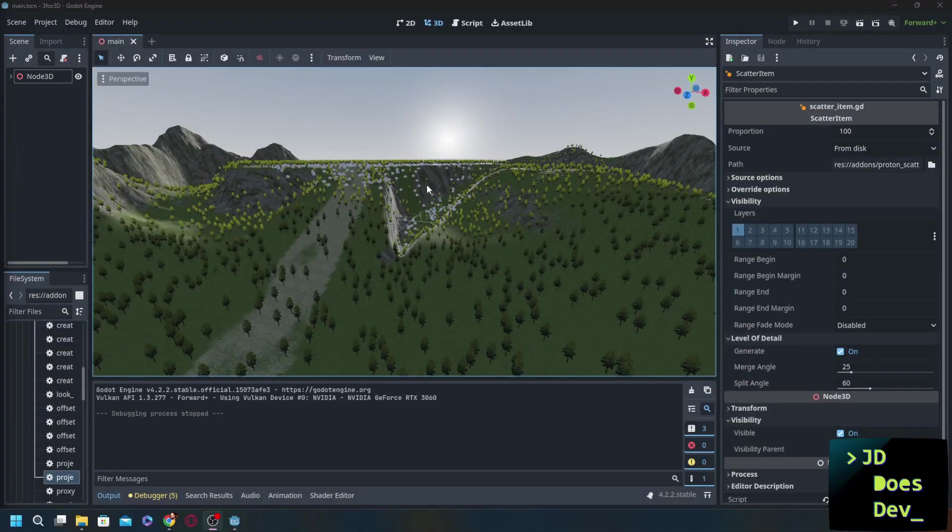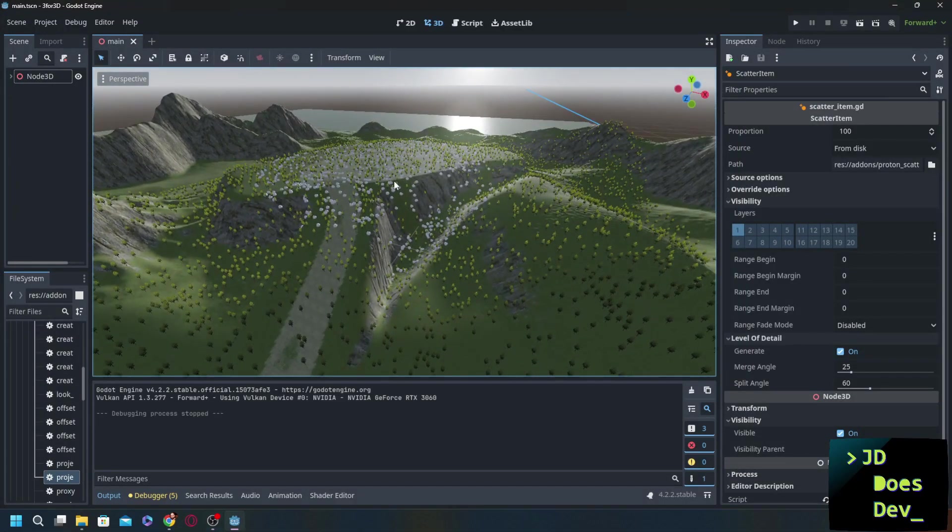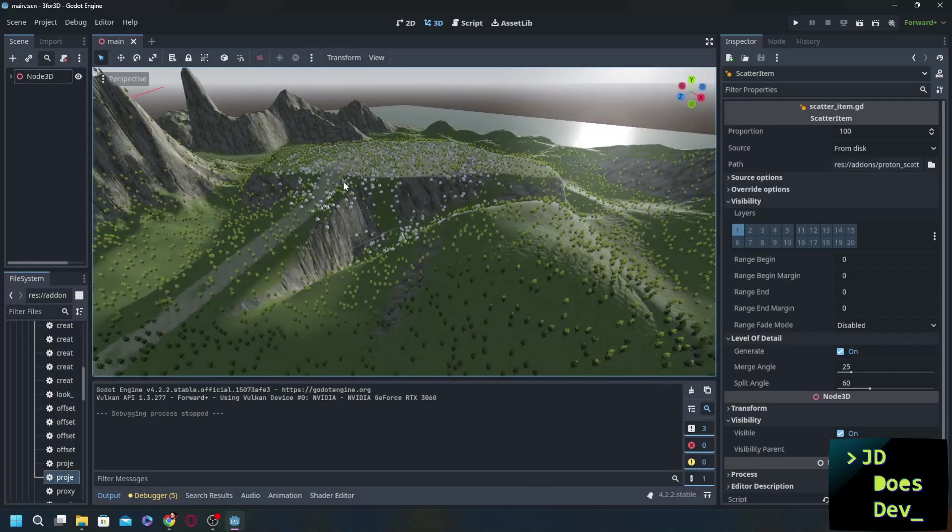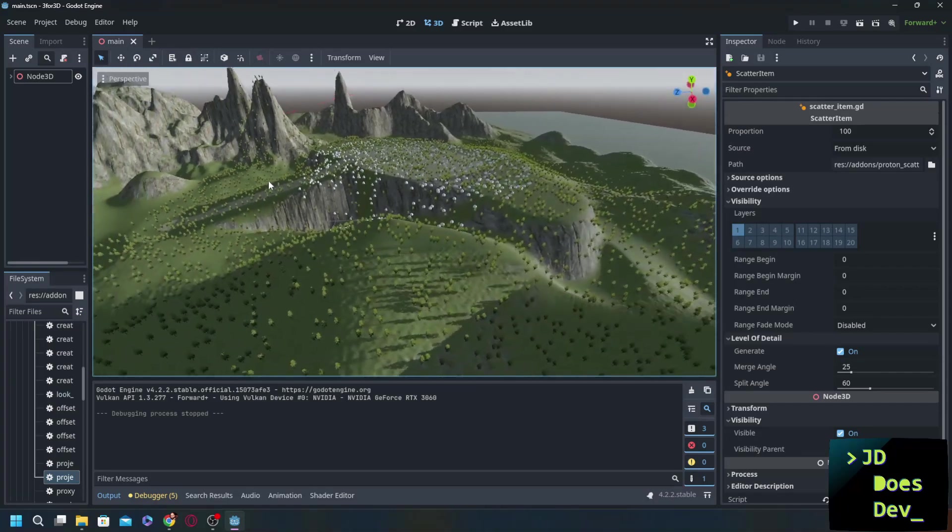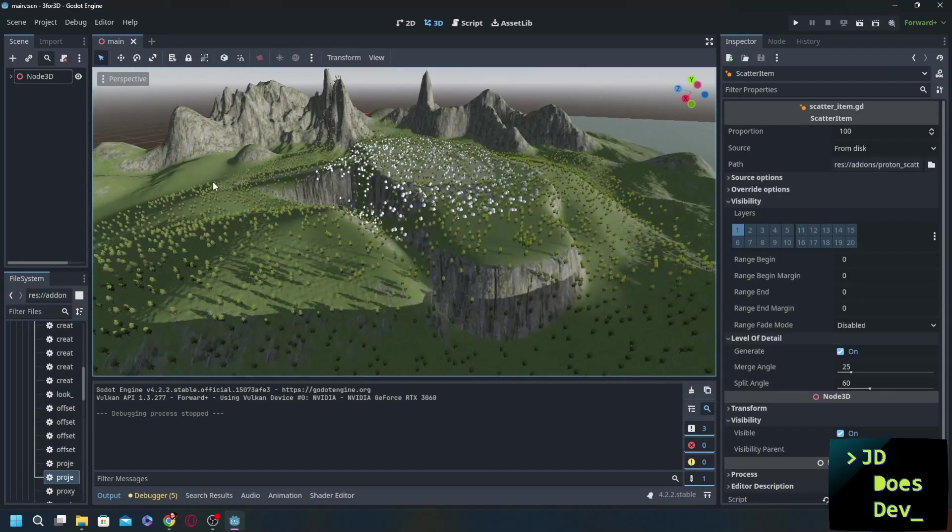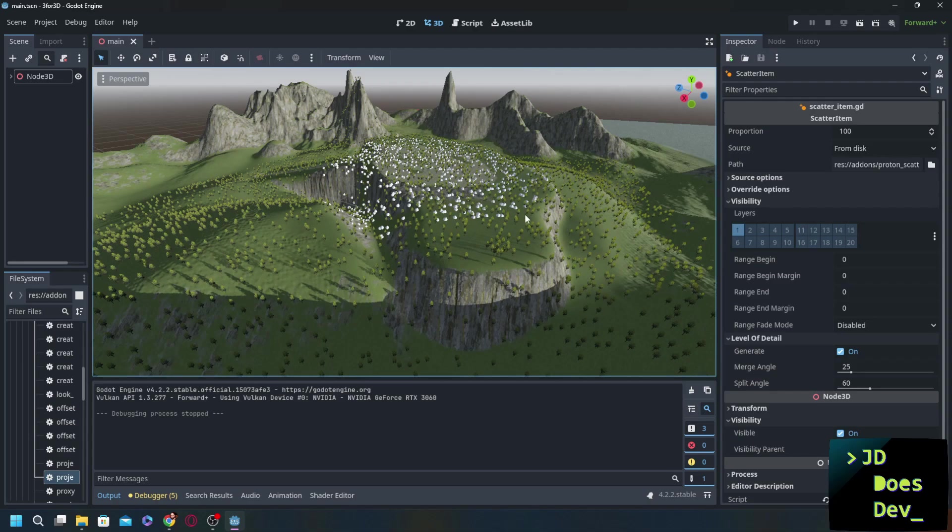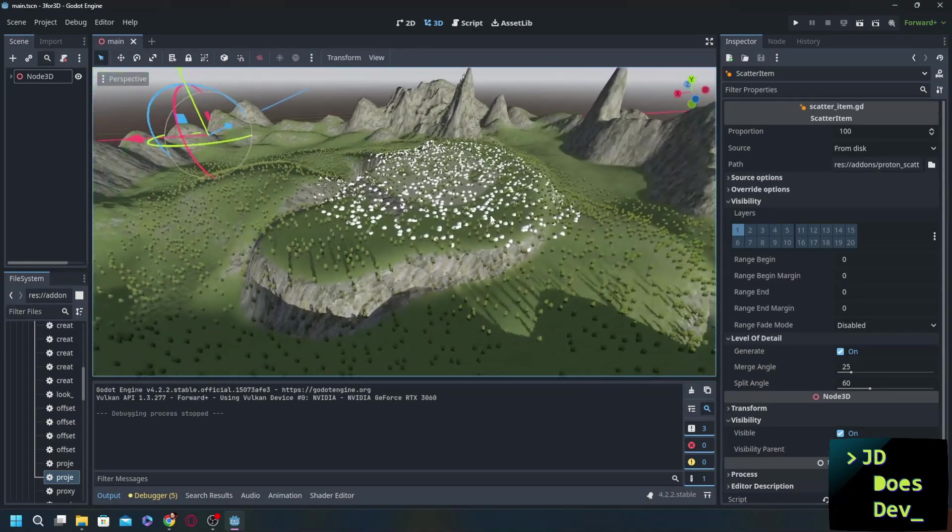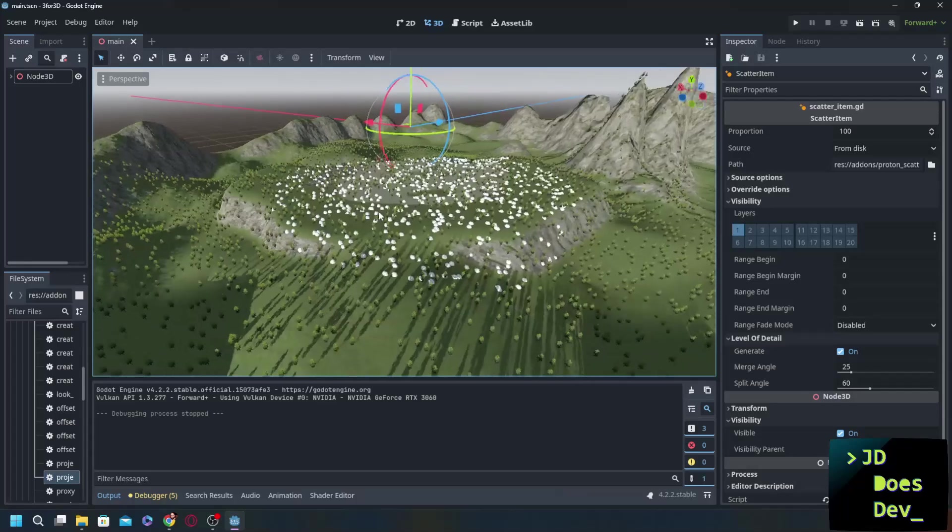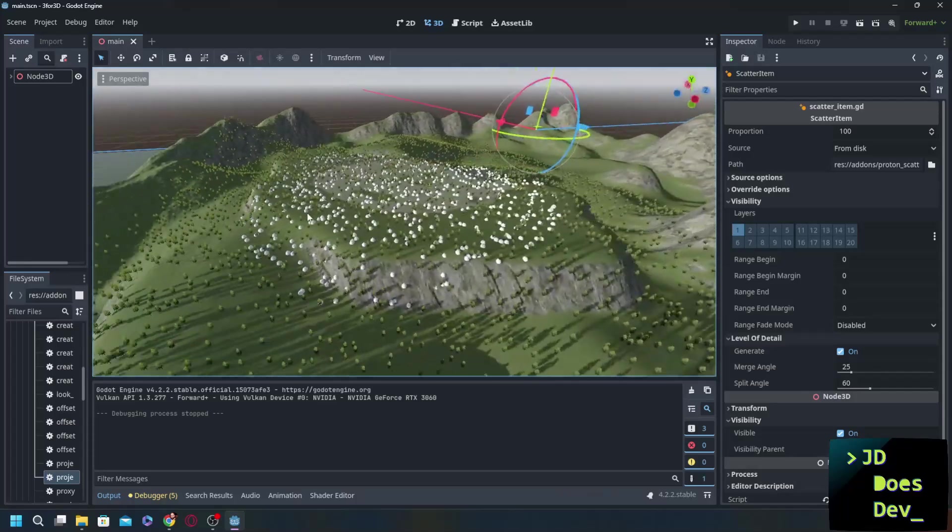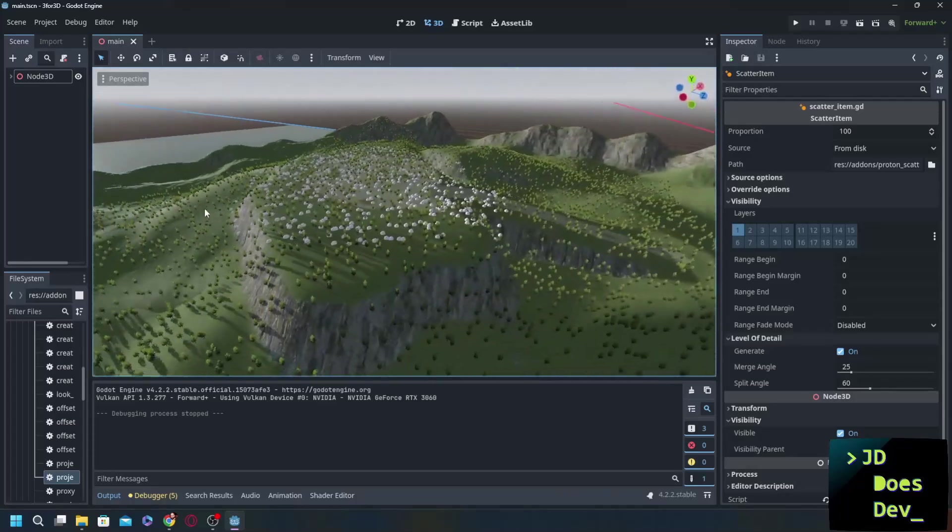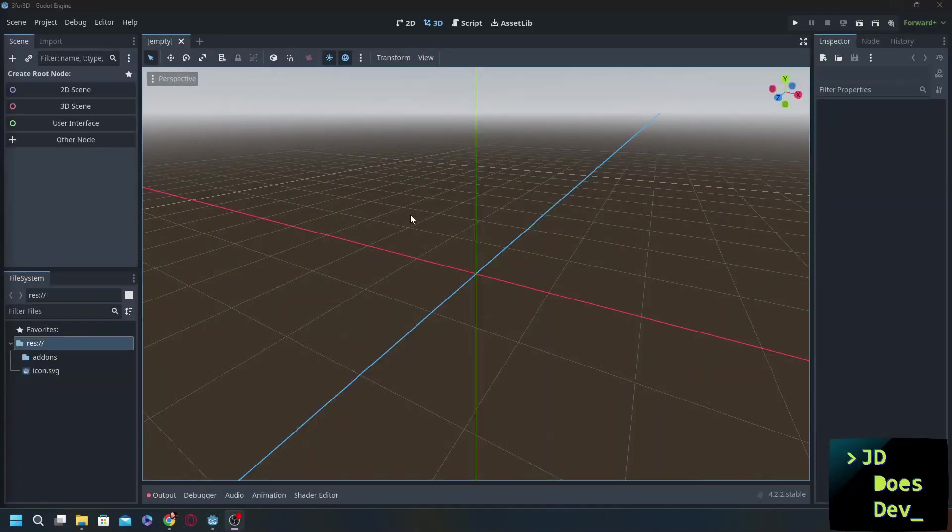Hey everybody, welcome back to JD Does Dev. I'm JD, let's do some dev. Today we're going to be going through three amazing Godot add-ons that are really going to improve your workflow, especially for 3D games. These three add-ons make it extremely simple to create large, robust, visually appealing levels in almost no time at all. So let's go ahead and get started.